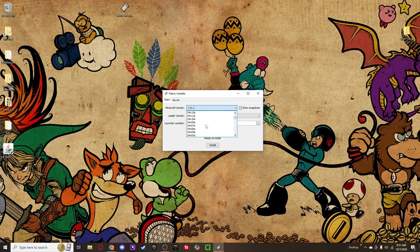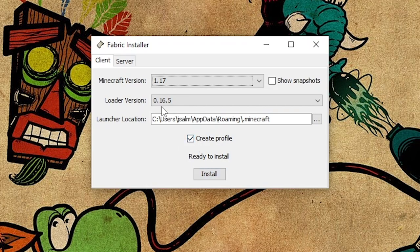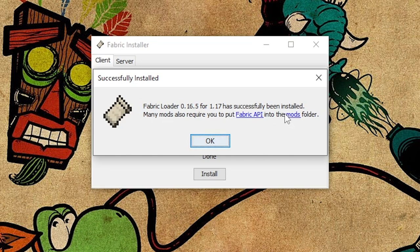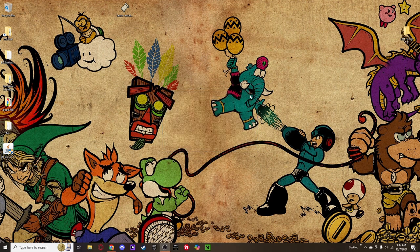I already have it installed so I'm going to install it for another version, like 1.17, just so I don't mess things up — but we're going to install mods for 1.21.1. It's going to say Create Profile with a check mark. The loader version is the latest — 16.5 — and it will put it in your .minecraft folder. I'll say Install. It'll say: successfully installed Fabric Loader. Many mods also require you to put the Fabric API into the mods folder. Not all mods require the API, but I always download it because most mods will need it.